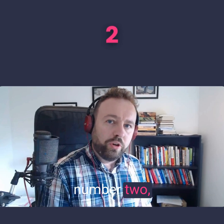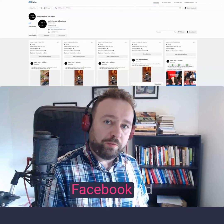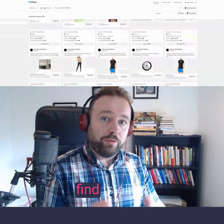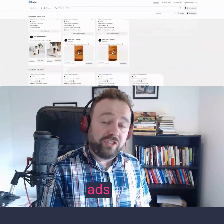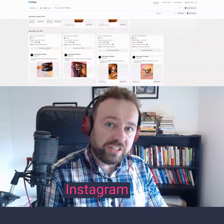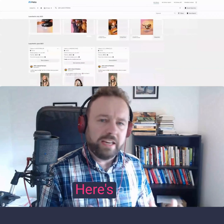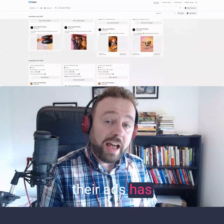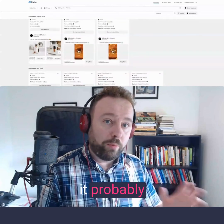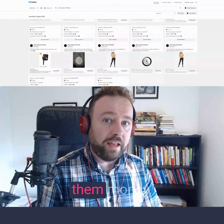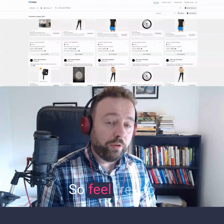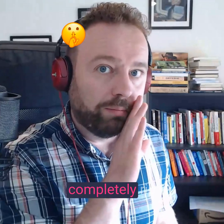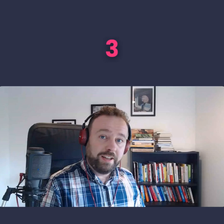Technique number two: check out Facebook Ad Library and enter your competitor's name. What you'll find is all of their Facebook ads and Instagram ads. Here's a pro tip — if you find that one of their ads has been running for a while, it probably means it's making them money. So feel free to take inspiration from that, or completely rip off that idea if you prefer.